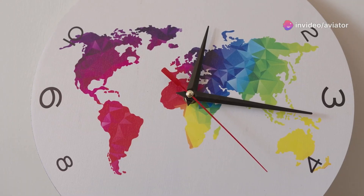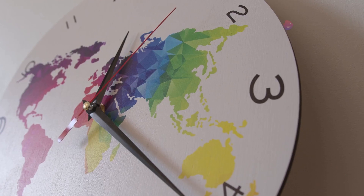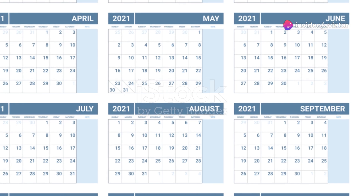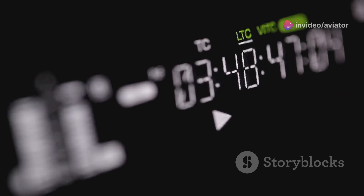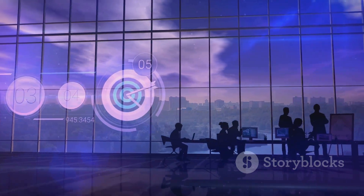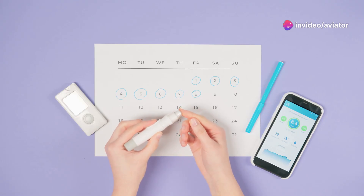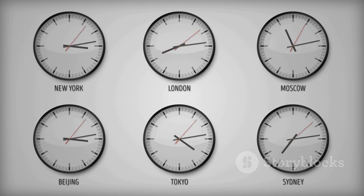Imagine a world where calendars align and time zones melt away. ISO 8601 offers a glimpse into this harmonious reality. No longer will we grapple with ambiguous date formats or misinterpret the order of months and days. With ISO 8601, a date is a date and a time is a time, understood universally. Whether you're scheduling an international conference call or analysing historical data, ISO 8601 provides a reliable framework. Its logical structure and global acceptance make it an indispensable tool for anyone who deals with dates and times.